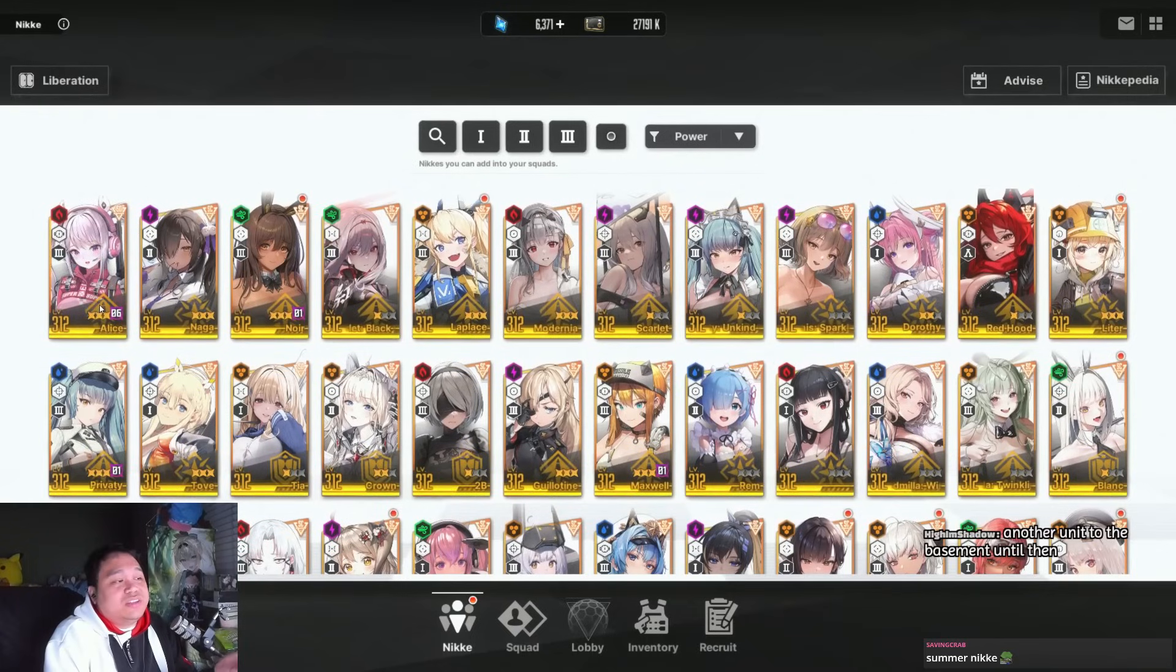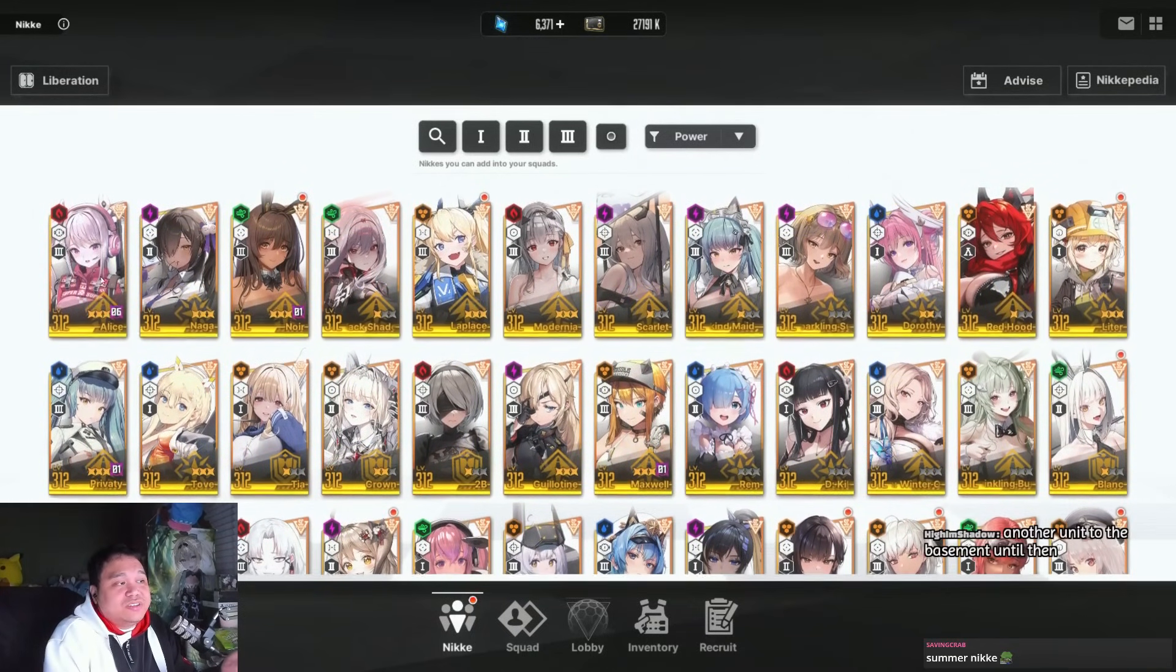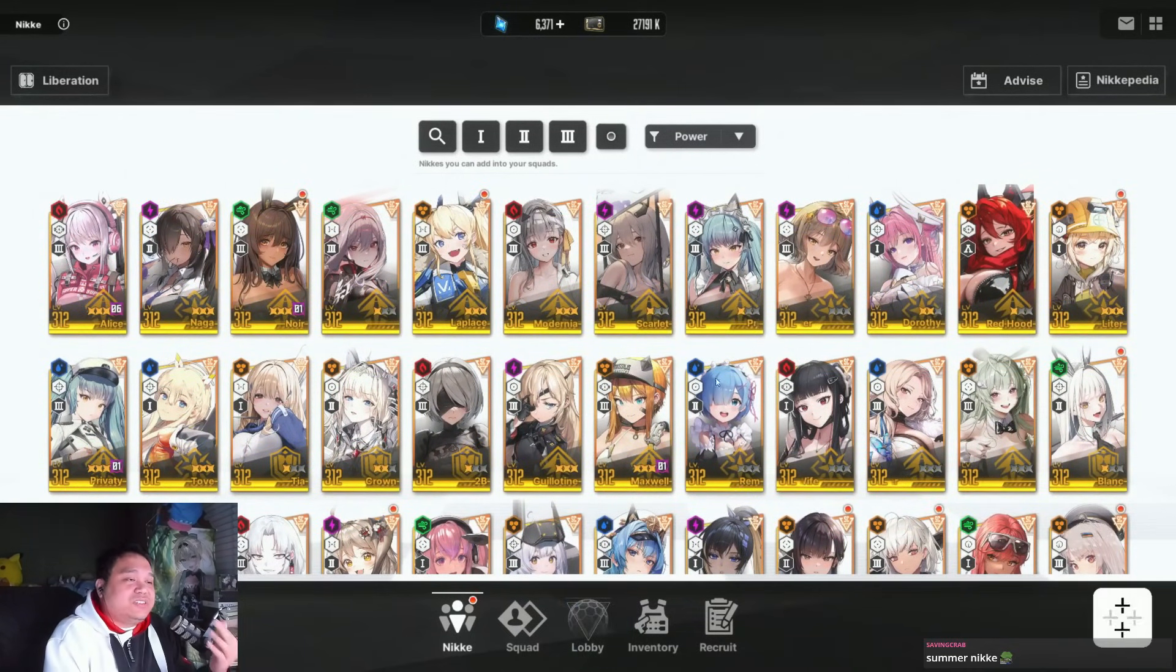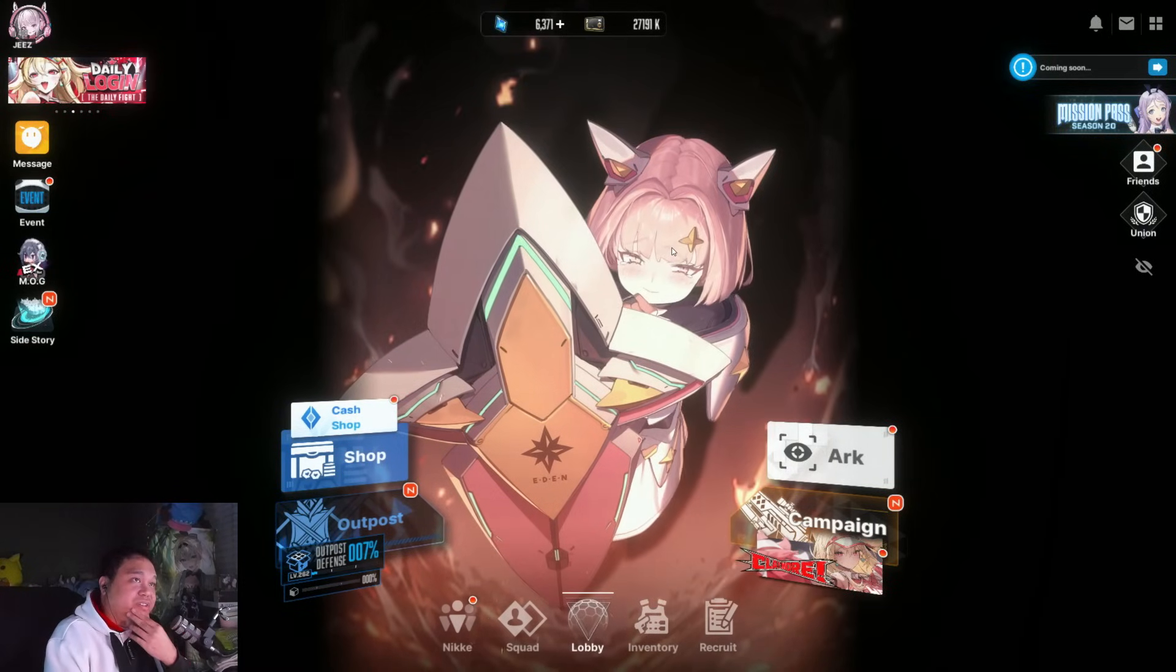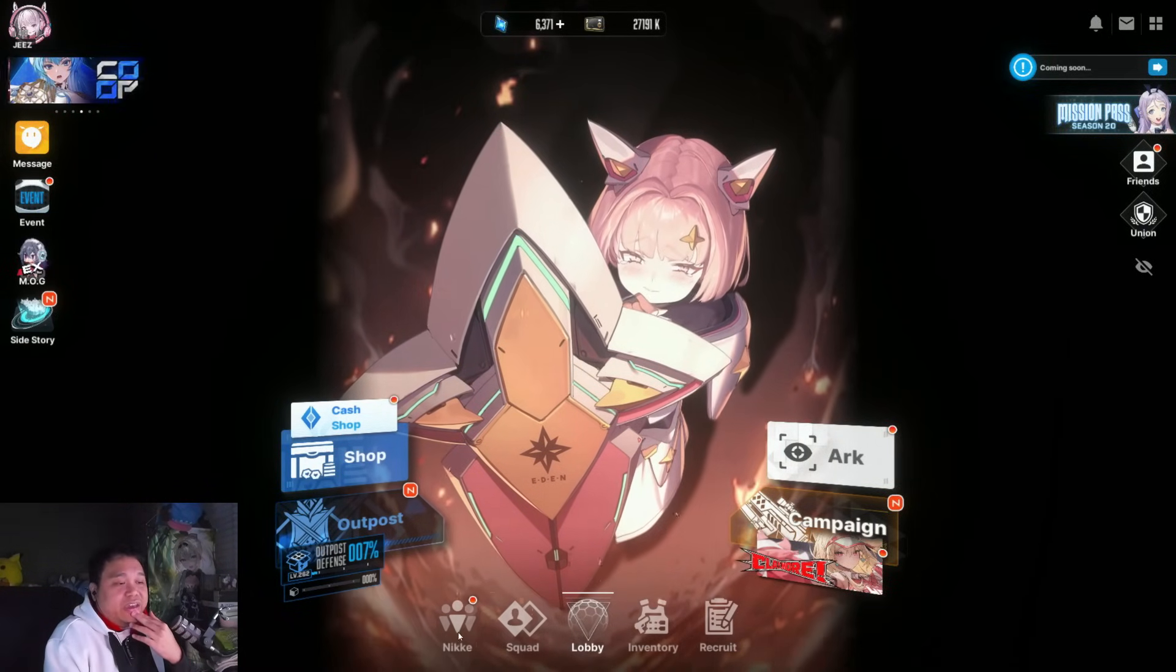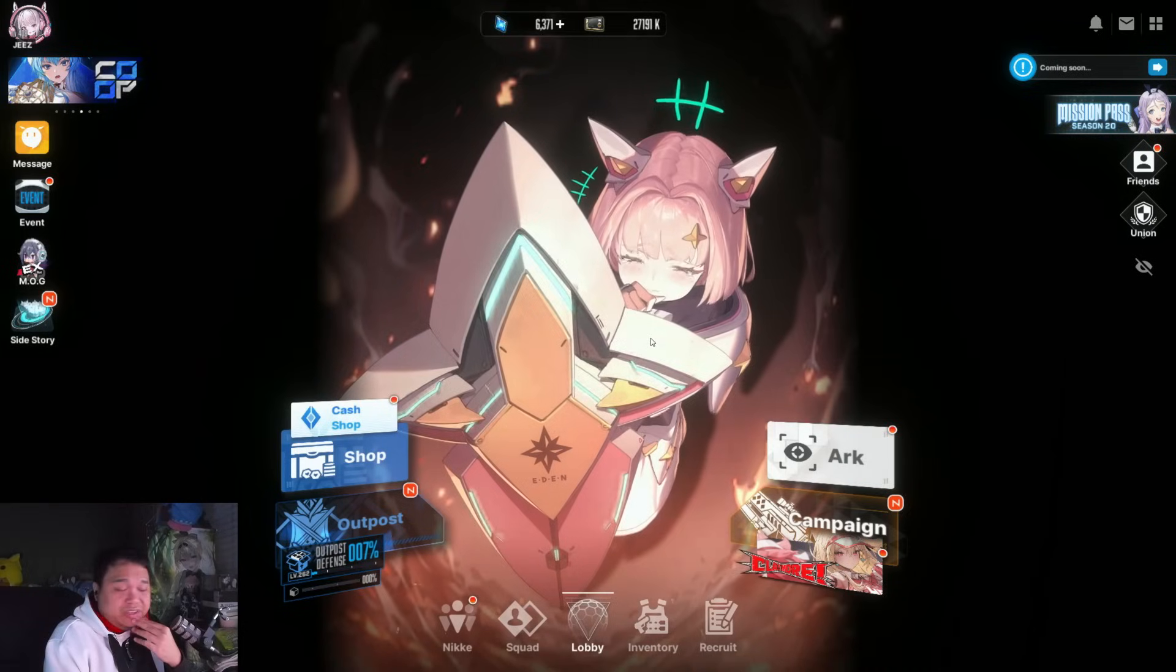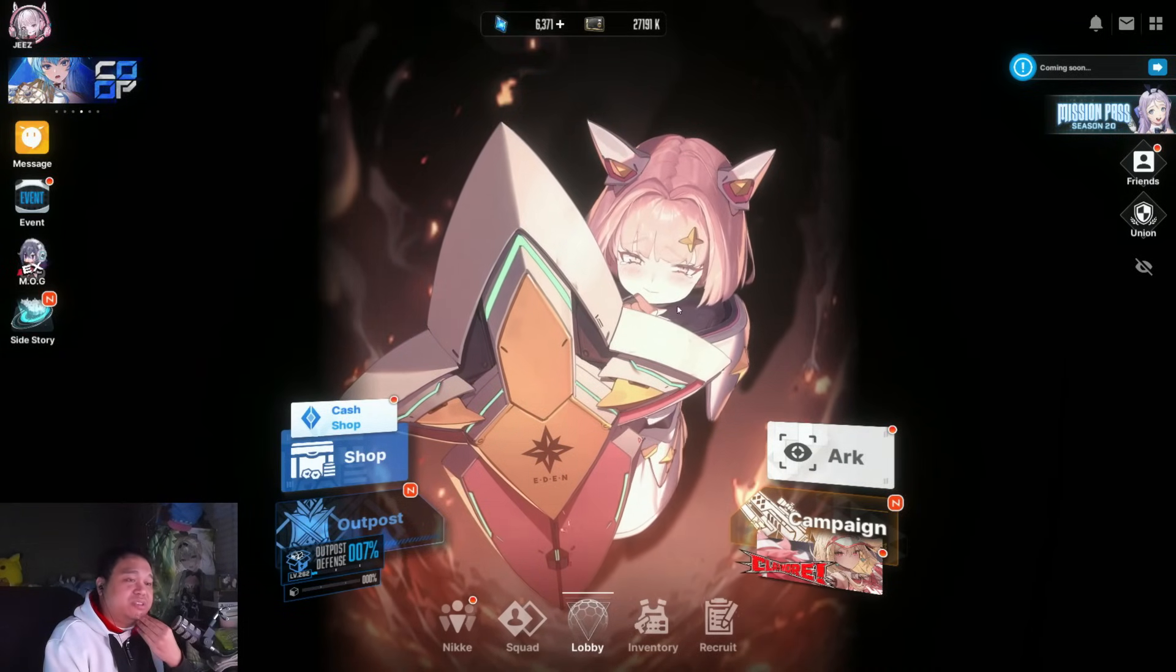Just save your resources. It's crazy how they would release a new unit that no one will use. I think it's really an issue with Shift Up—they're trying to force themselves to release units every two weeks.